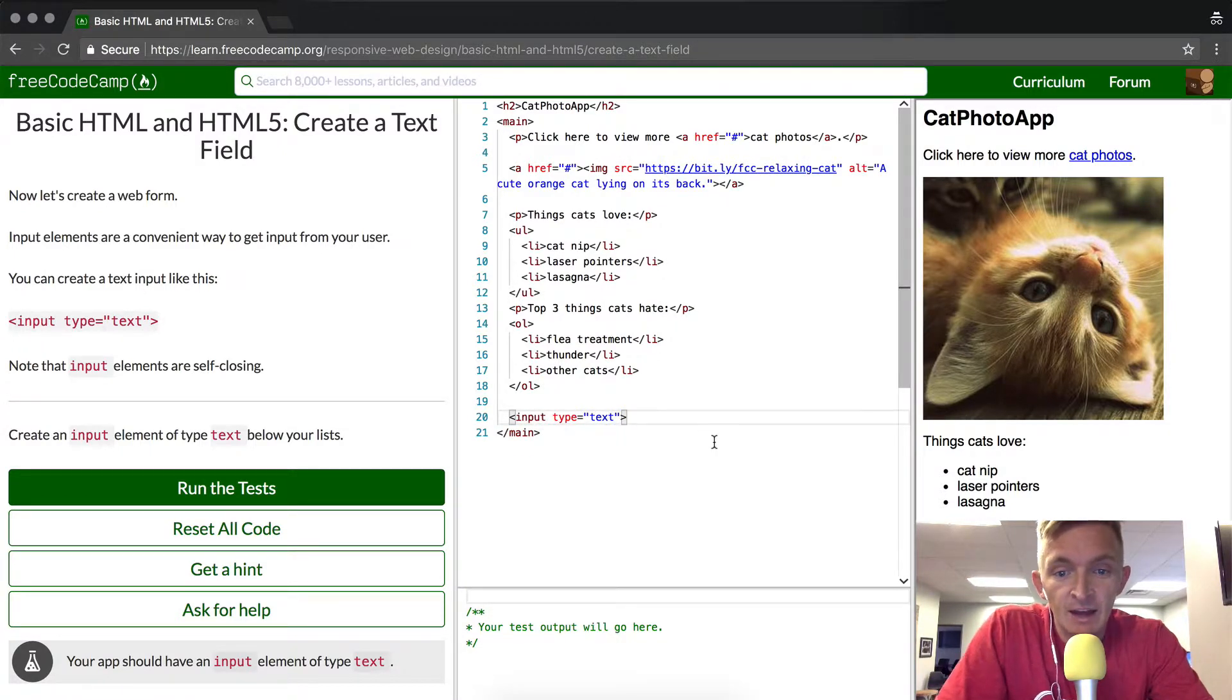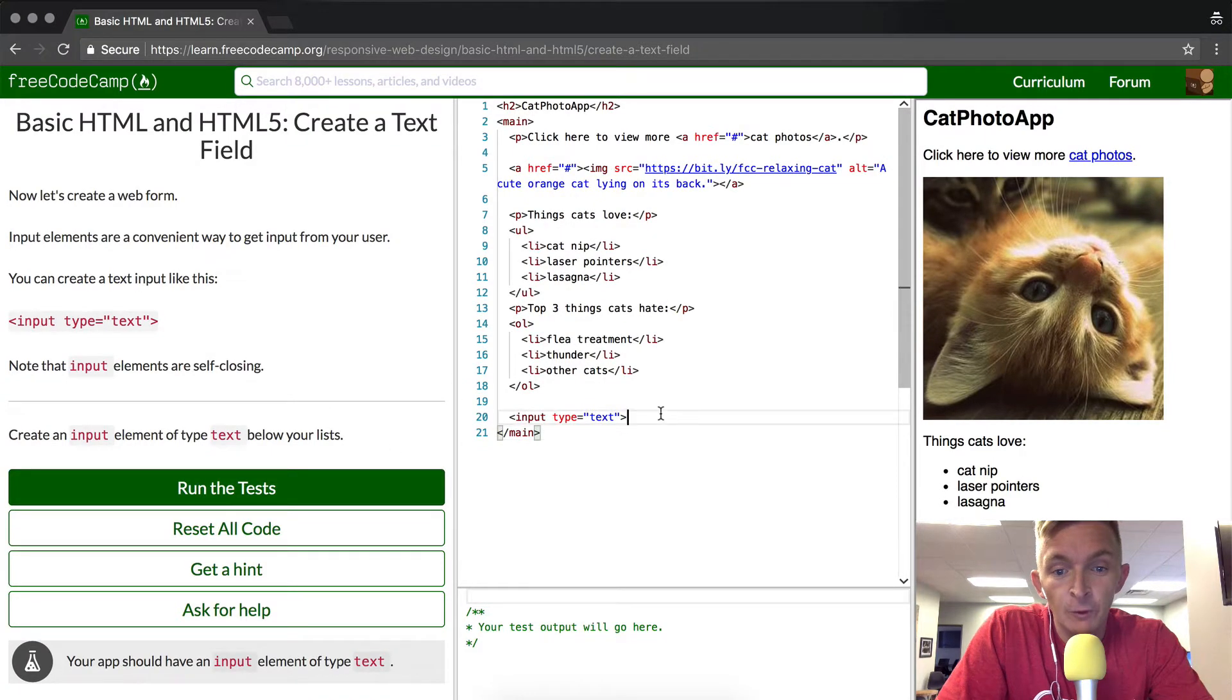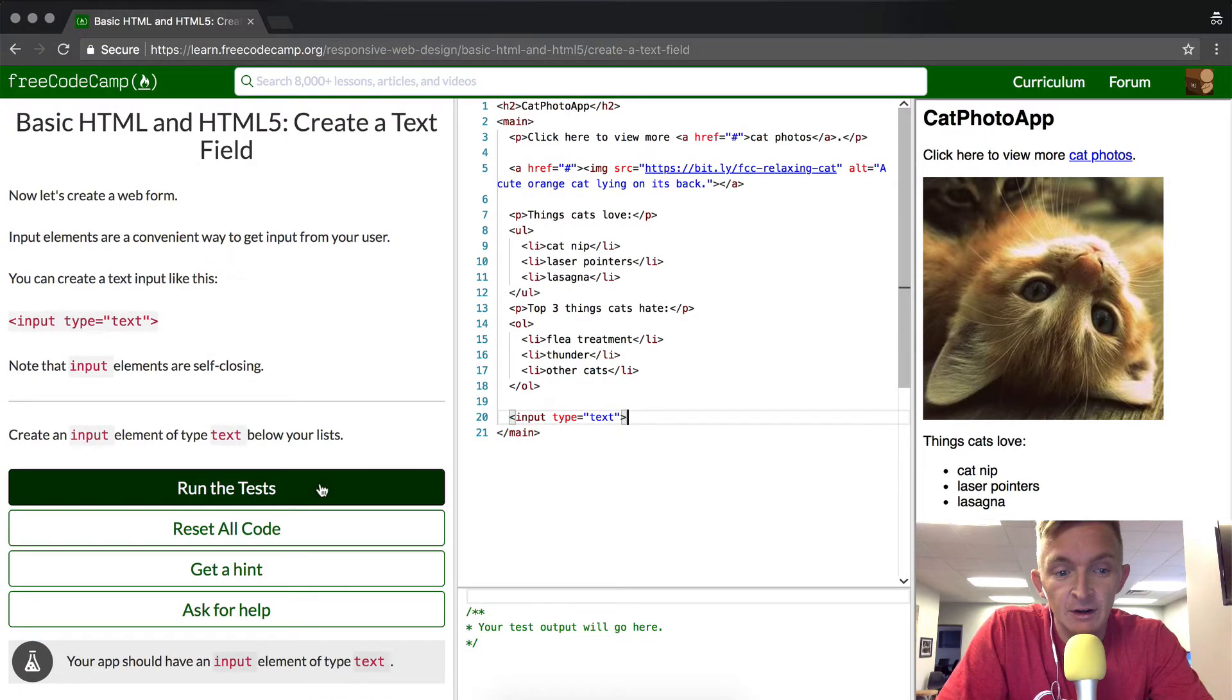So we don't need that now, but we do have our input form in. It's just this bit of code right here. We should run the test and pass.